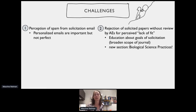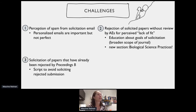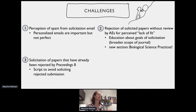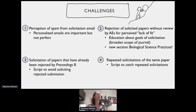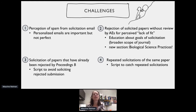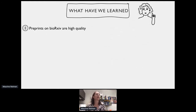We've also faced challenges. The solicitation email could be perceived as spam, which led us to develop a script to personalize emails by author names and titles. We've also had situations where associate editors at Proceedings B sometimes rejected papers we solicited without review for perceived lack of fit. We addressed this by returning to these associate editors with the goals of solicitation — that in part we're broadening the scope of Proceedings B — and by developing the new Biological Sciences Practices section to accommodate some of these papers.